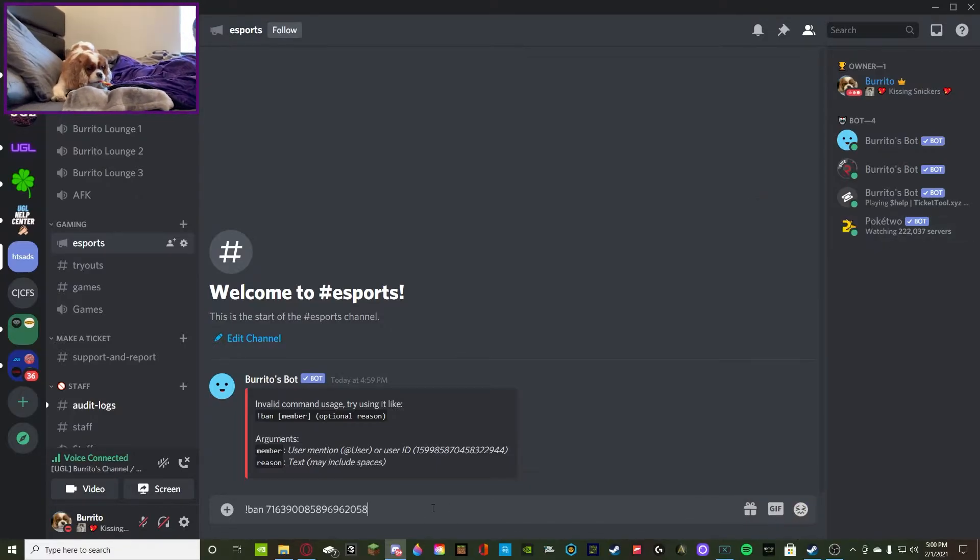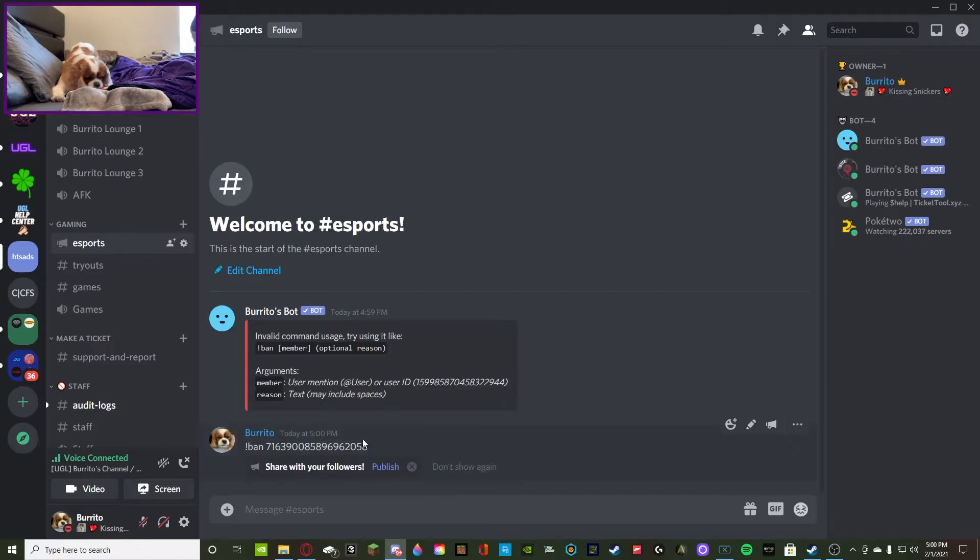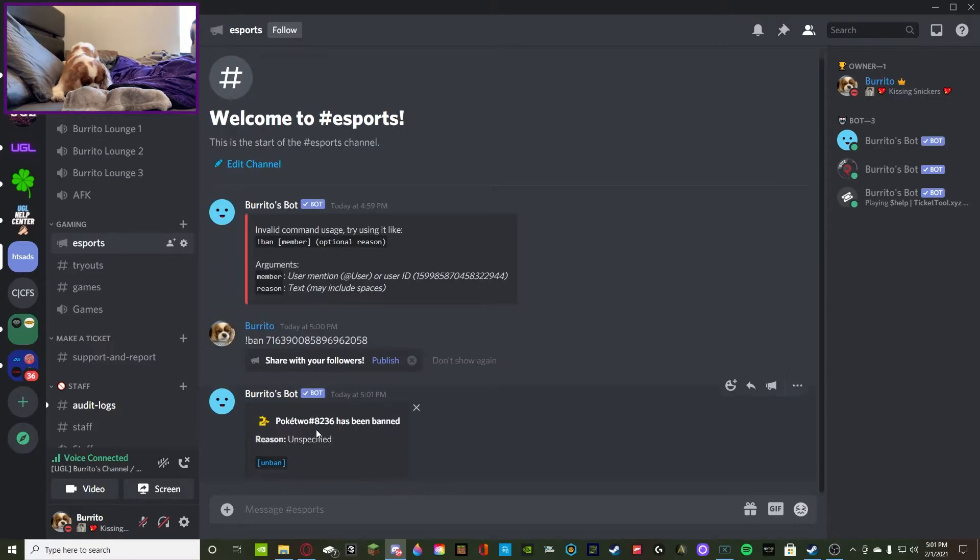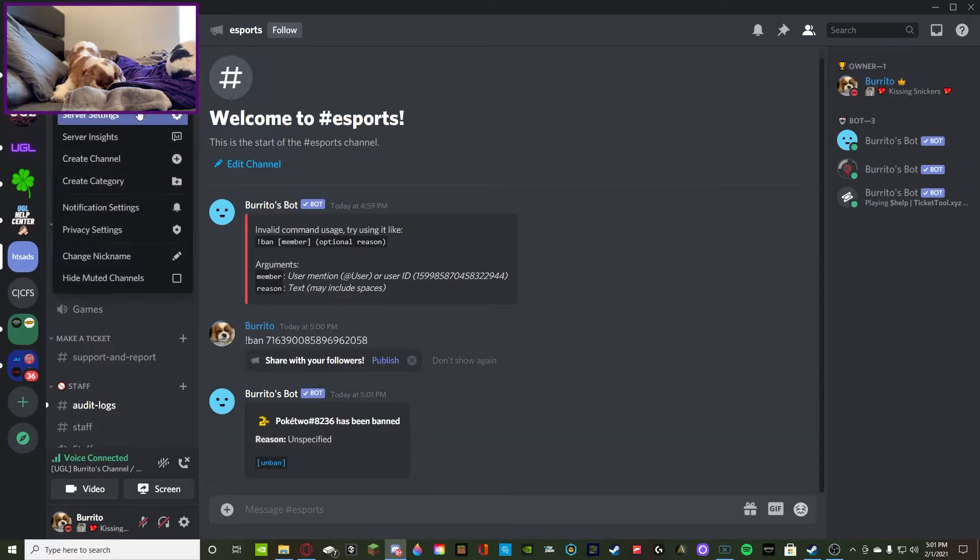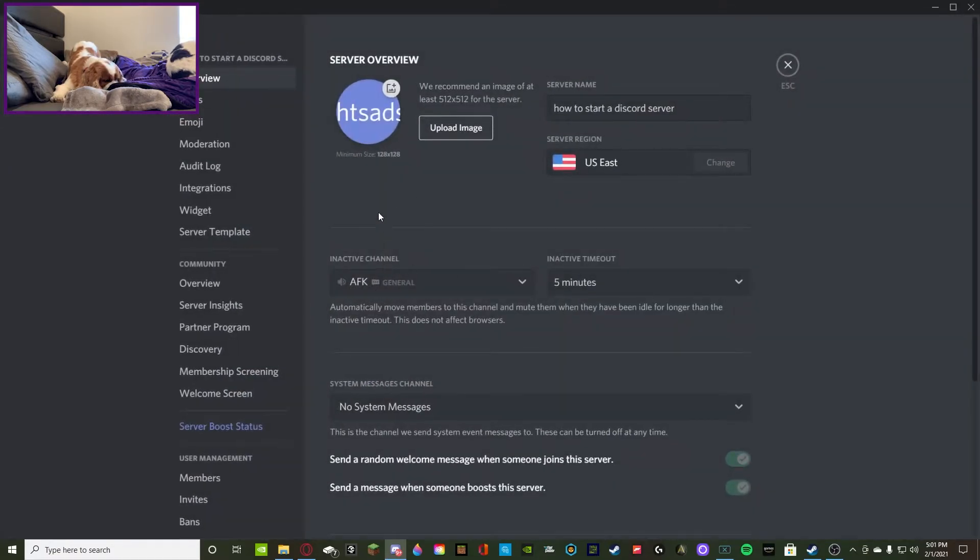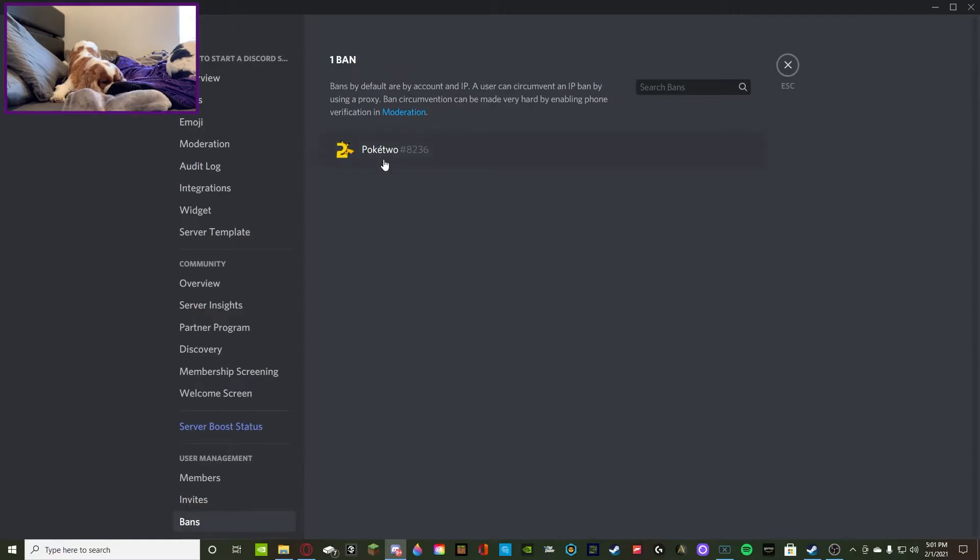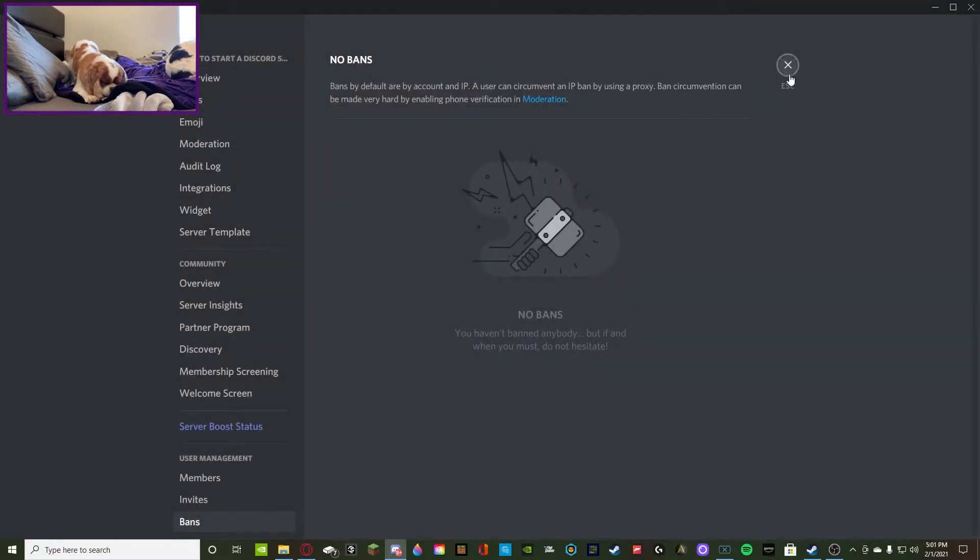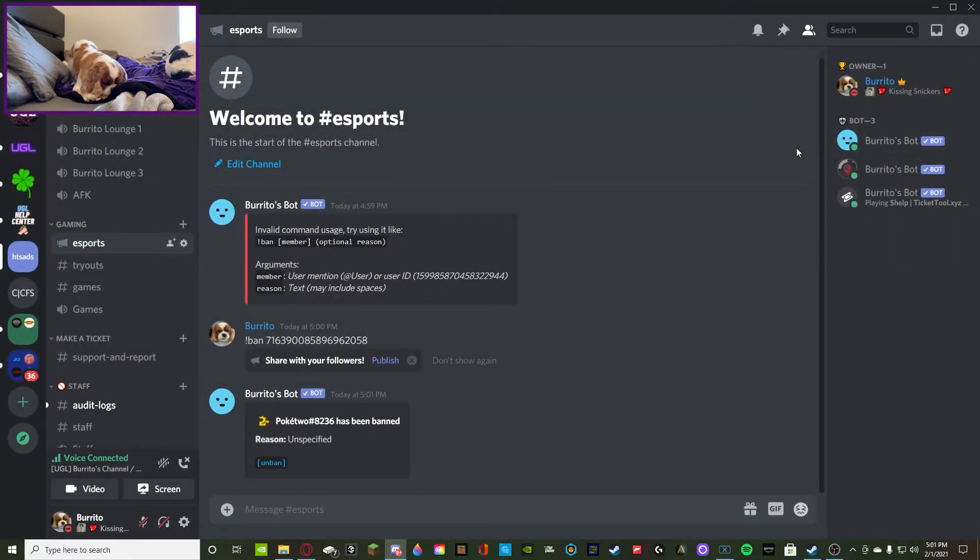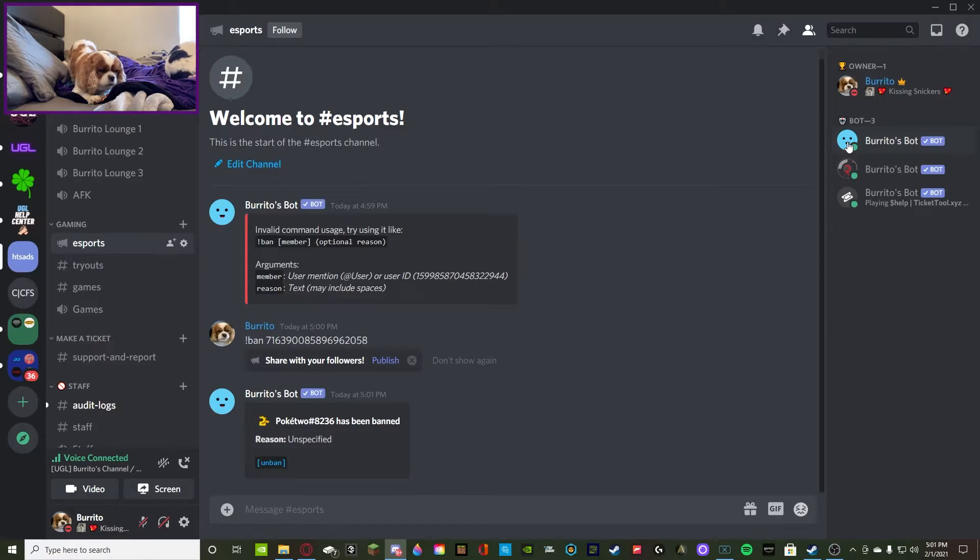You do not have to put a reason. If you want to unban them, you can press unban or you can go back to the server settings, go to bans, and you'll find the member that you just banned and revoke it. Then they'll be good to go. They're not going to be back in the server, you're going to have to invite them again, but that is how you ban them.